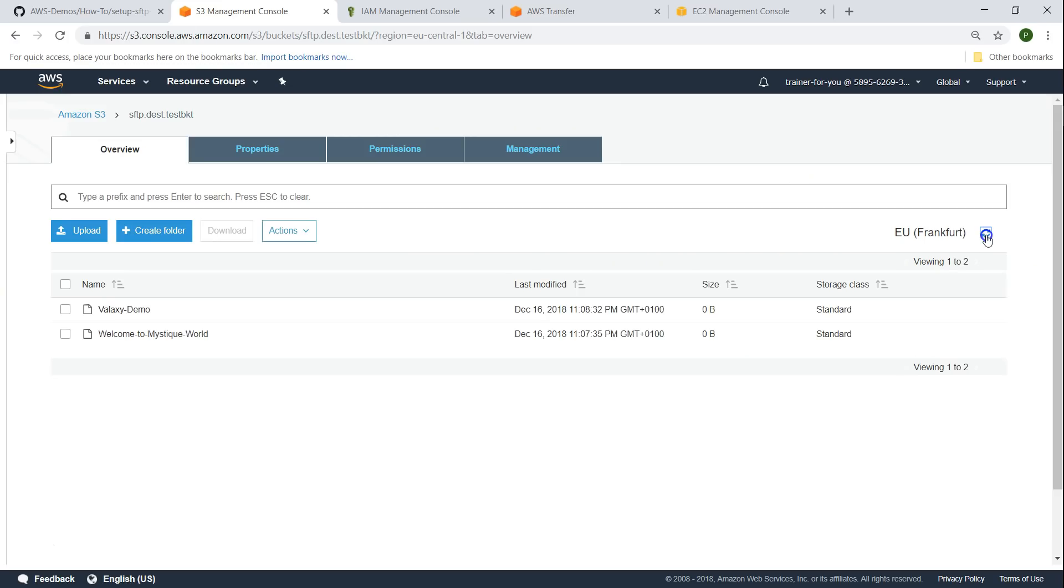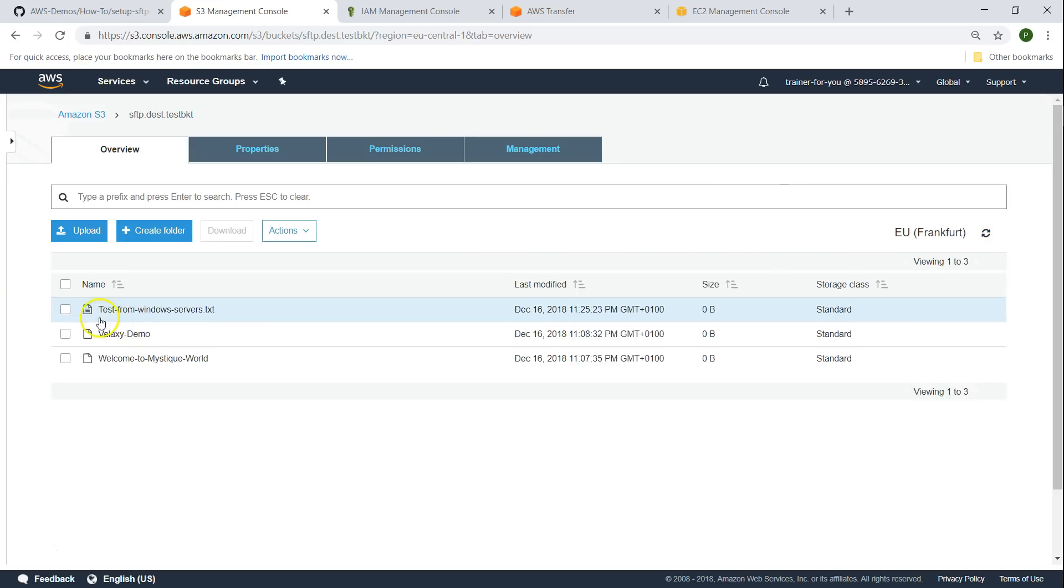Let us go ahead and check in our bucket whether this file has been successfully uploaded. Let us refresh this bucket and there you see test from Windows server.txt. The SFTP client was not able to push the exact timestamp that was created there to this bucket, so that was the error we see but the file got uploaded. If you set your timestamp correctly on the server and it synchronizes with the SFTP service properly then you will not get that error. But this is a demo, I didn't do that.